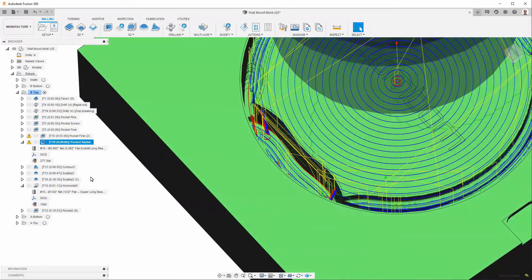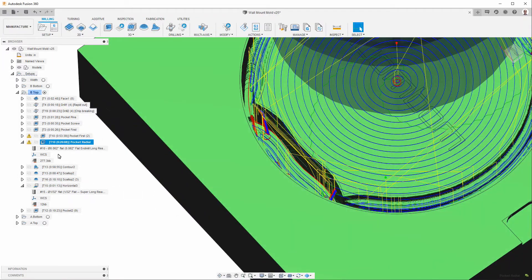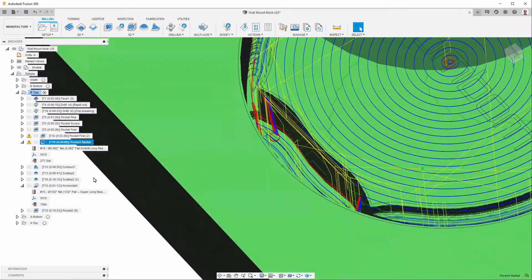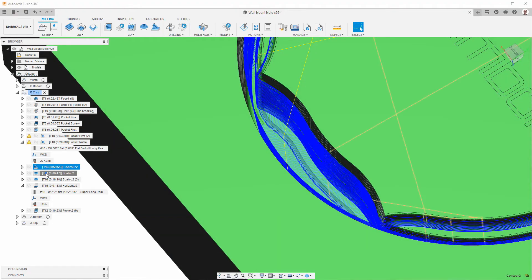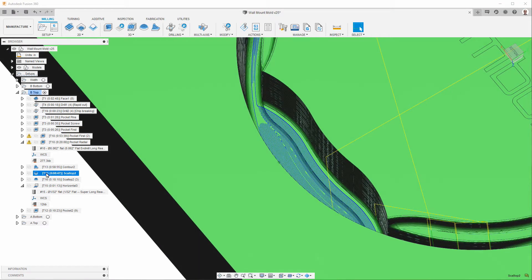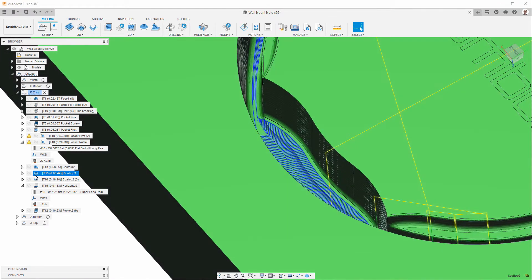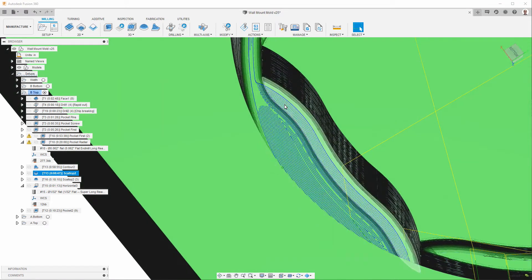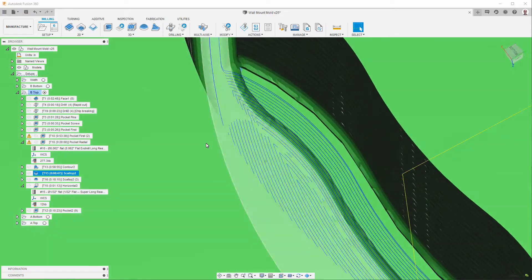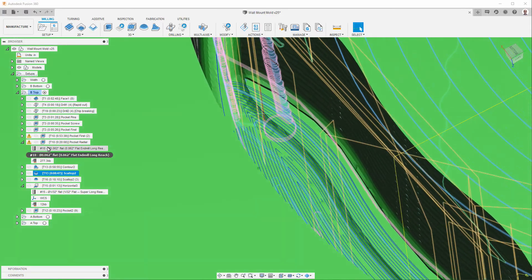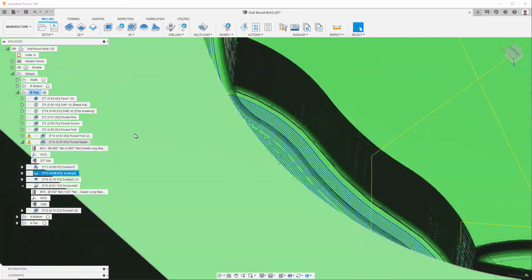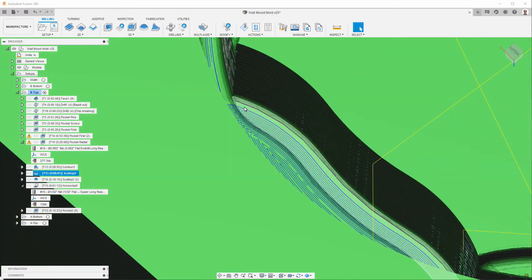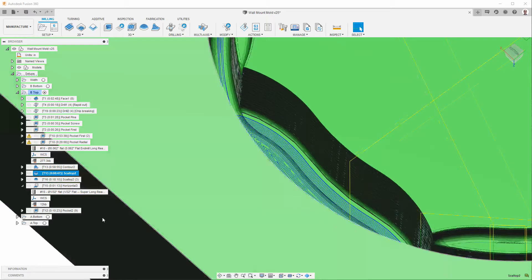So, that means when we come down to here, we're doing a scallop. But it's not completely cleaning that up along the wall here.